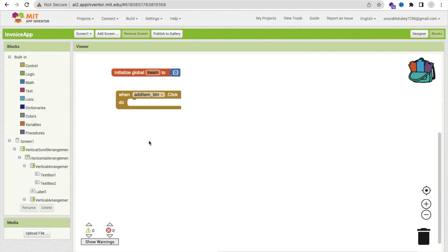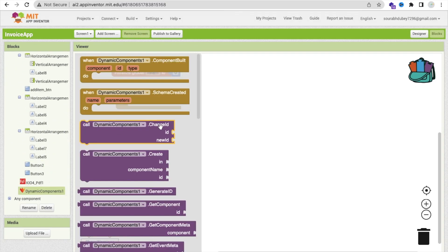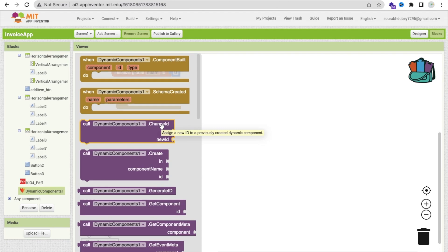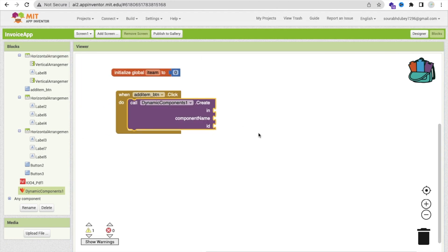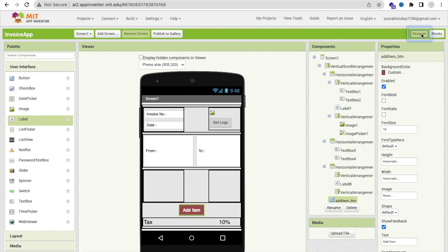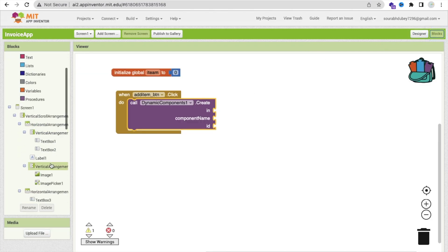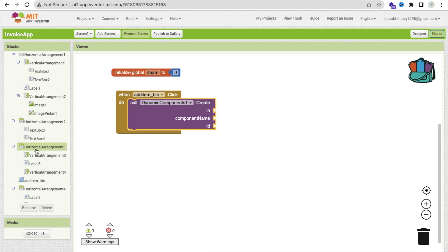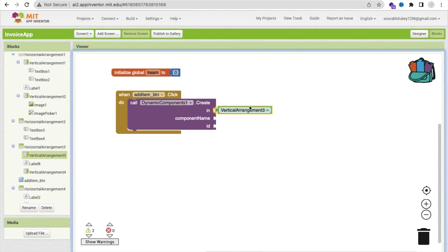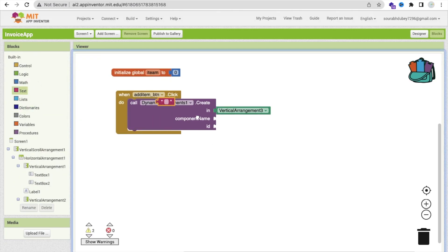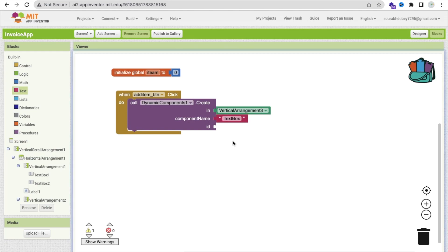Go to the block section. Whenever we click on that button, we need to call the dynamic component. Scroll down and find dynamic component create. Call it, and set which layout we have to create in. We have to create in the vertical arrangement — vertical arrangement 3. Go to the block and find vertical arrangement 3, and the component name is TextBox. Use text field, drag and drop it here, and type 'TextBox' like this. Then you can define the ID.